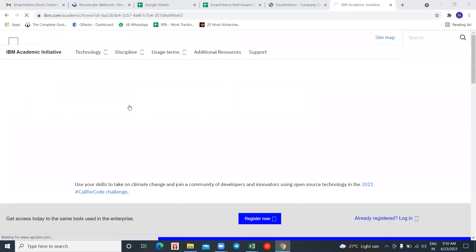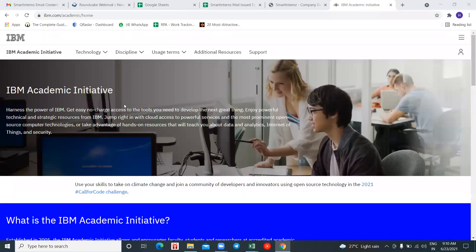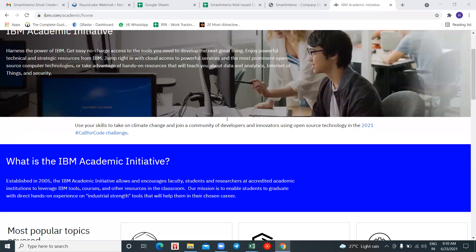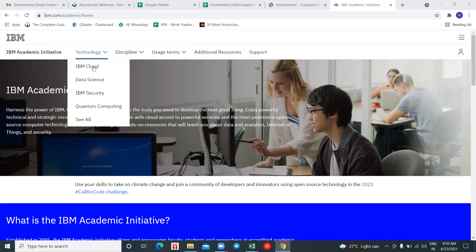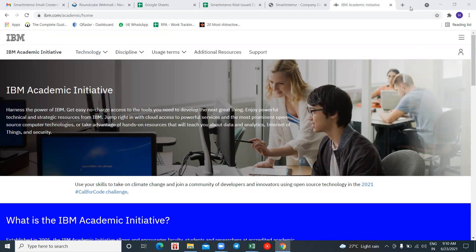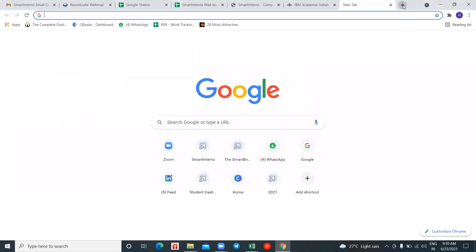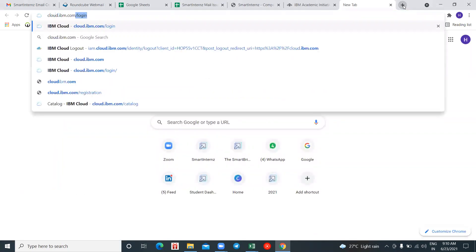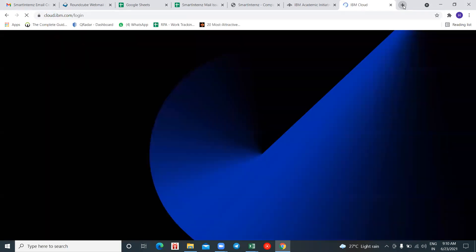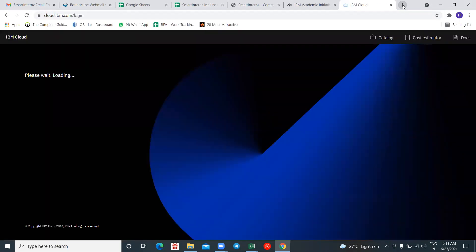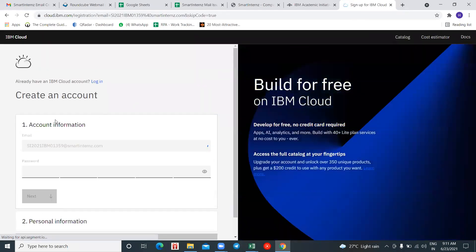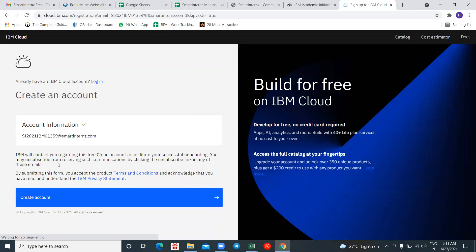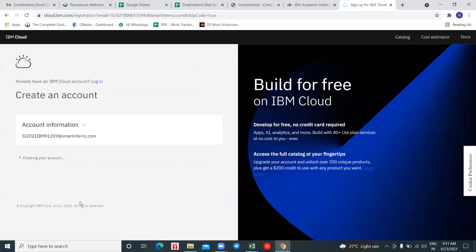Here you'll see something like 'Congratulations, your registration is successful.' After that it will automatically log you in to your Academic Initiative. Now go to a new tab, search for cloud.ibm.com/login. When you go to that URL, it will automatically detect your Smart Interns email ID or your institution. Click on 'Create an Account.'